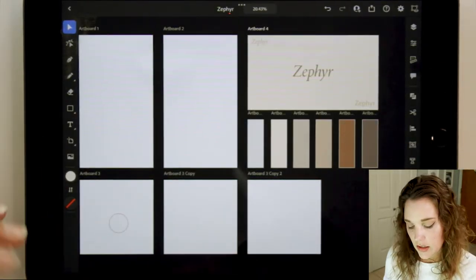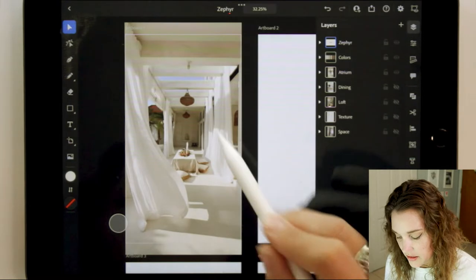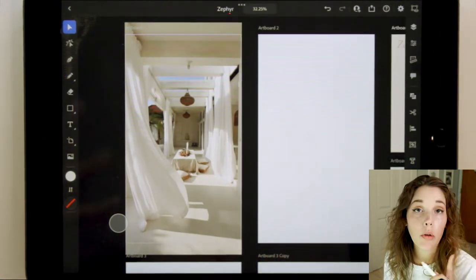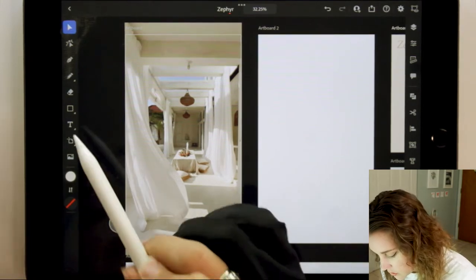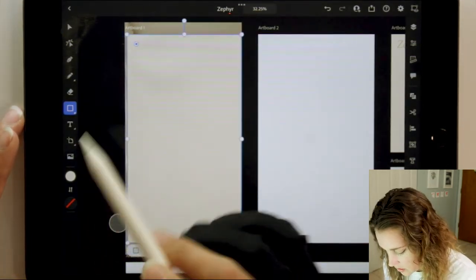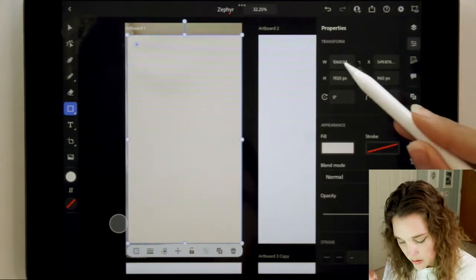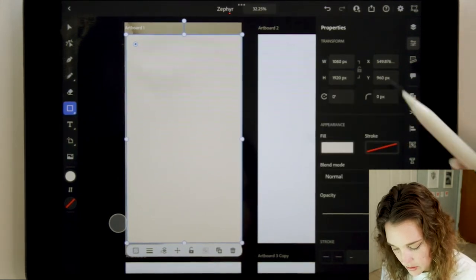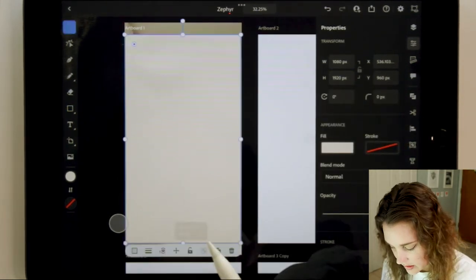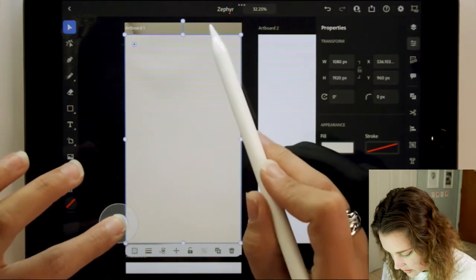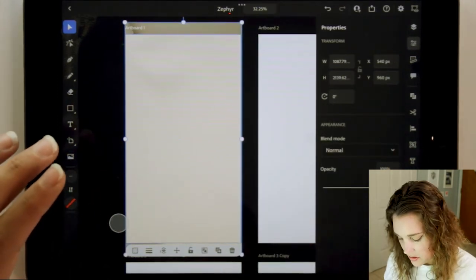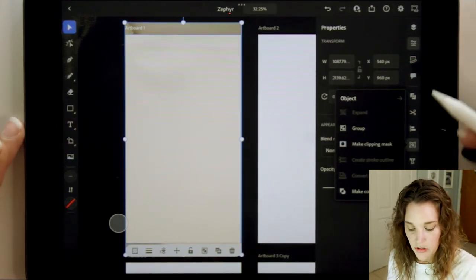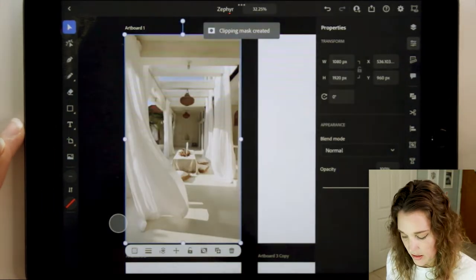I've already chosen photos for this. Here's the first one. These photos don't match with the artboard, so we're going to create a clipping mask. Use the square shape tool and make it the same size as the artboard — you can check the properties panel for the size. I know it's 1080 by 1920. Nudge it into place, select that shape, select the image, go to object selection on the right, and make clipping mask.